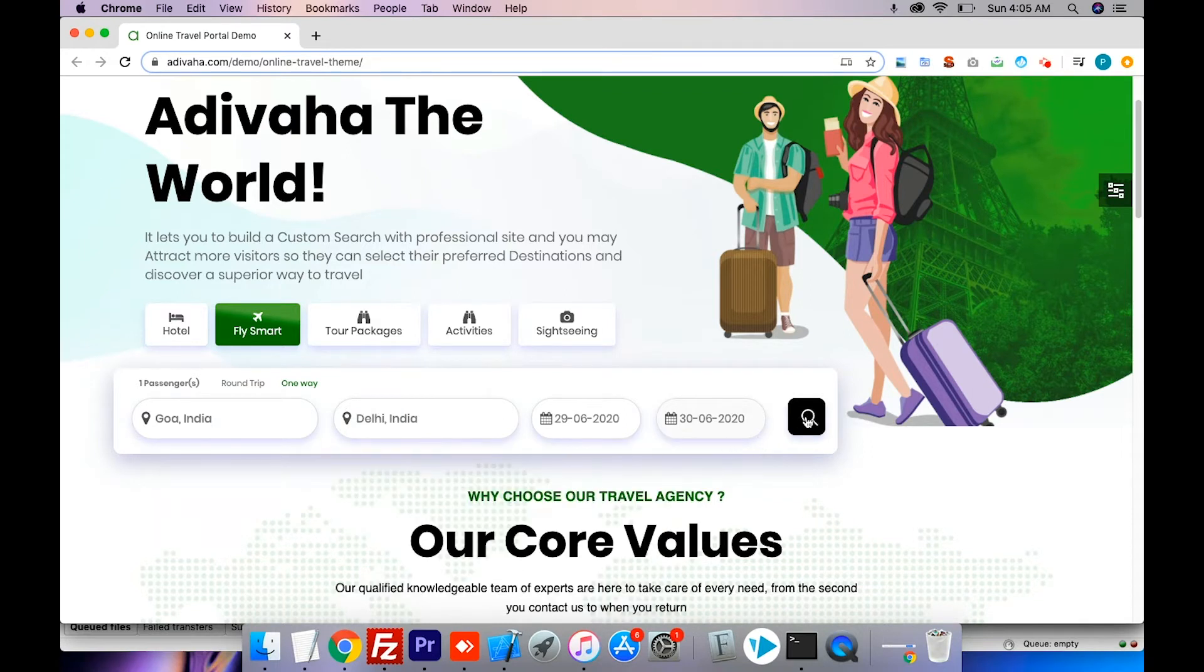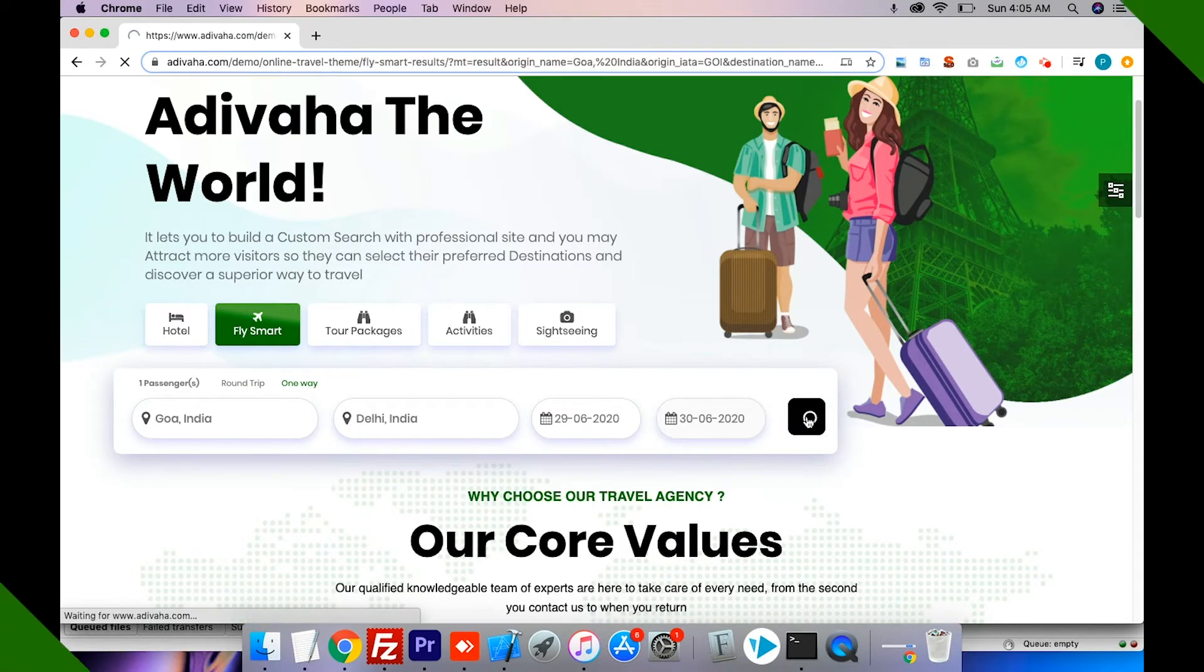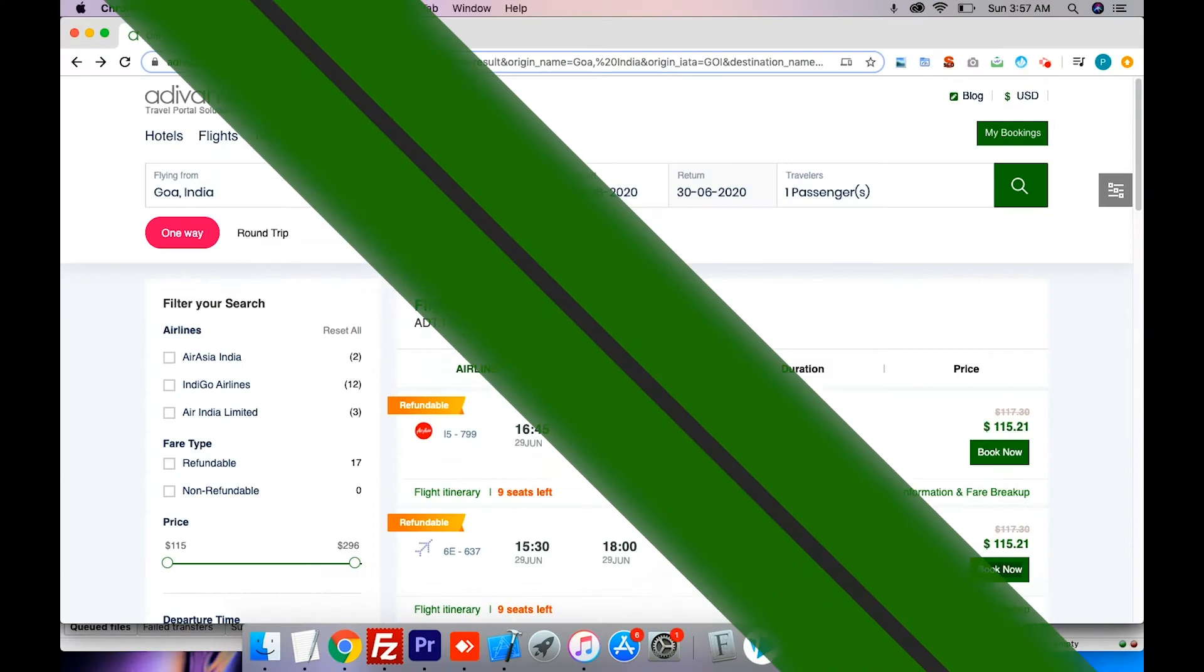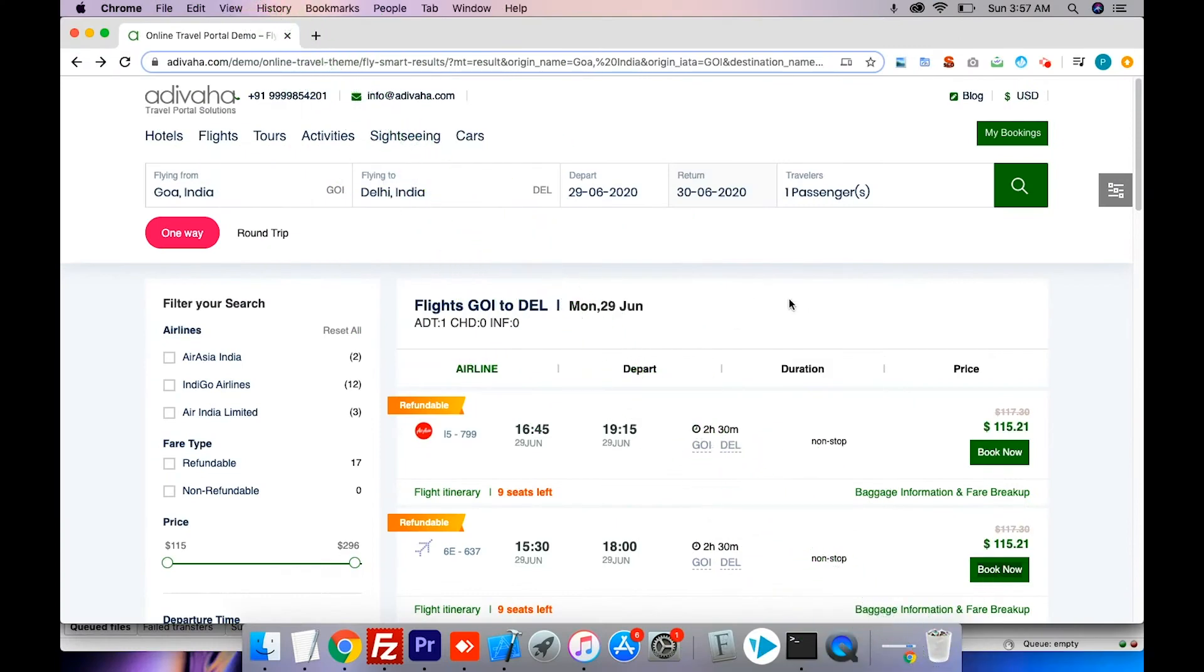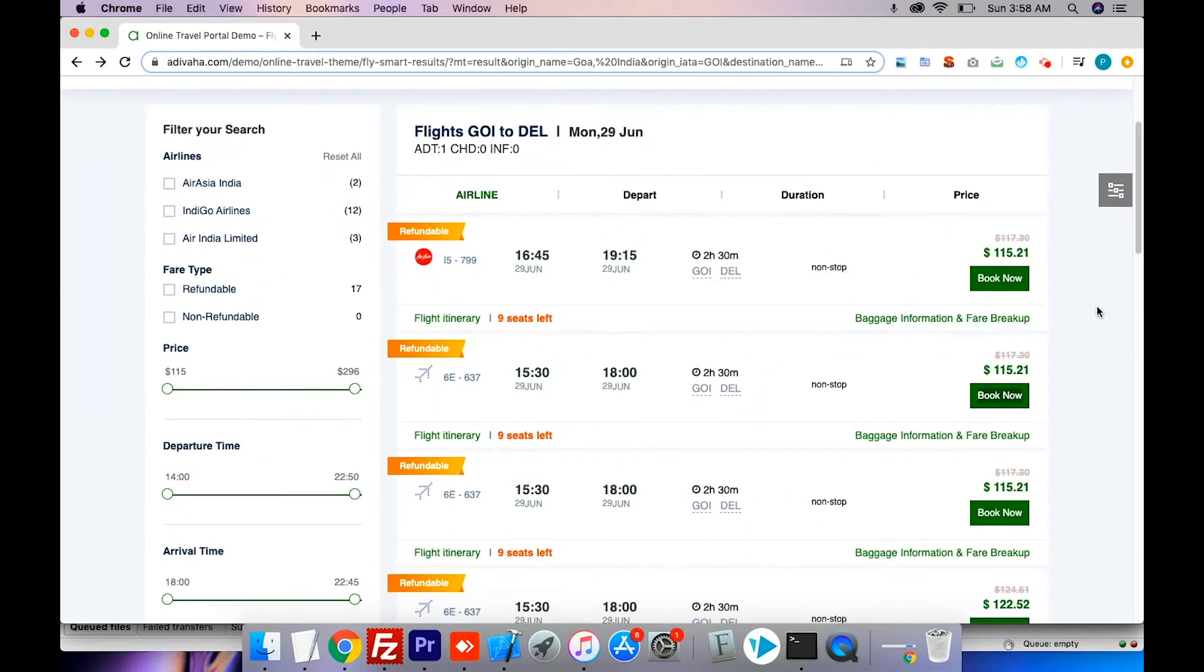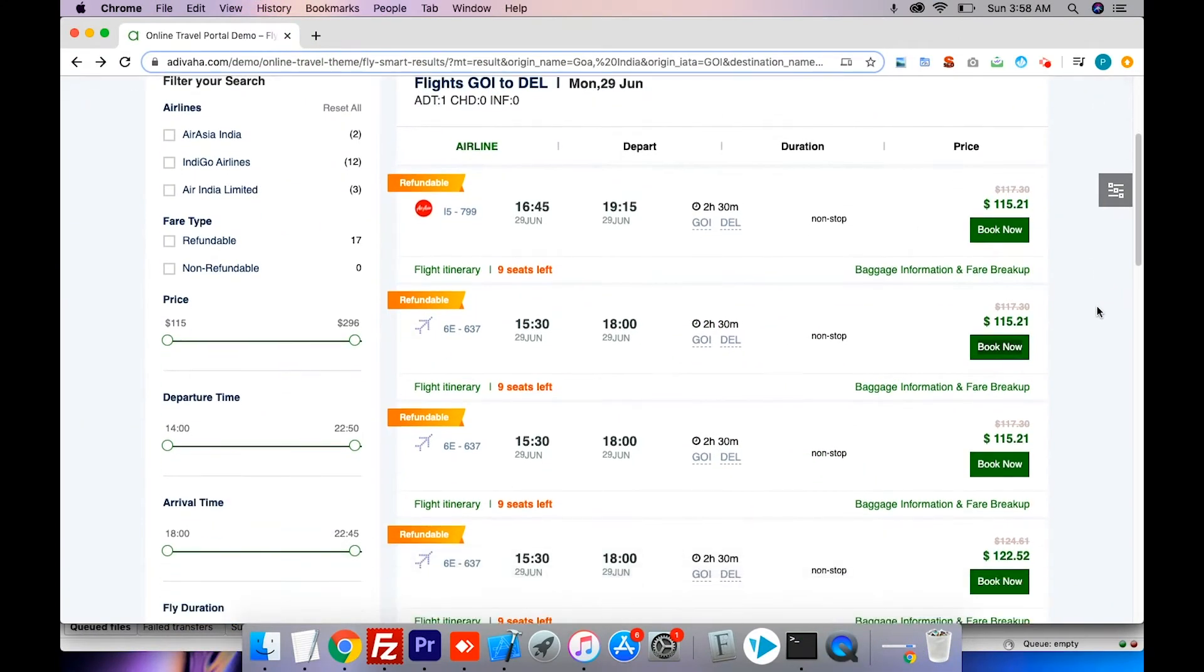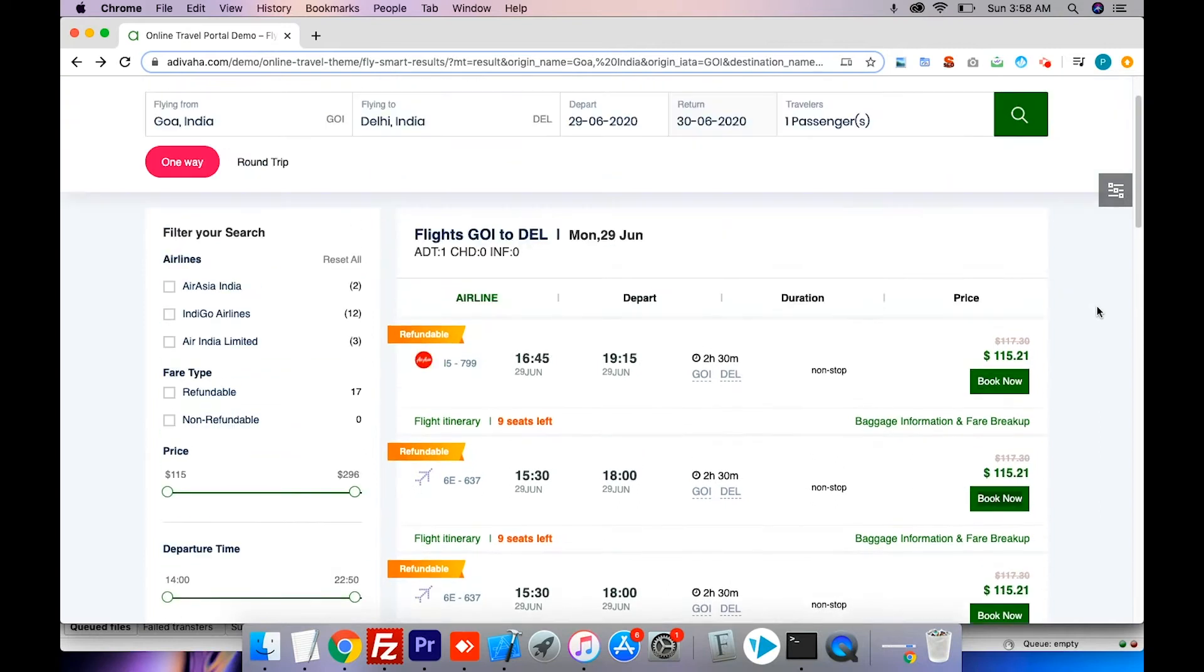It fetches the real-time inventory from Travelport and shows it here as a search result. Your customers will be able to use filters on the left to find suitable flights.